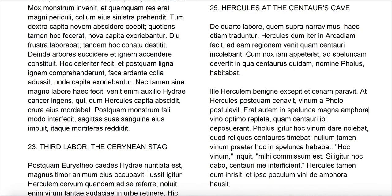So the 'quem' refers to the 'labore,' the labor here. 'Supra' means above or over; here it functions like an adverb rather than a preposition, meaning earlier in the story. So we might have used 'antea' or something similar as well.